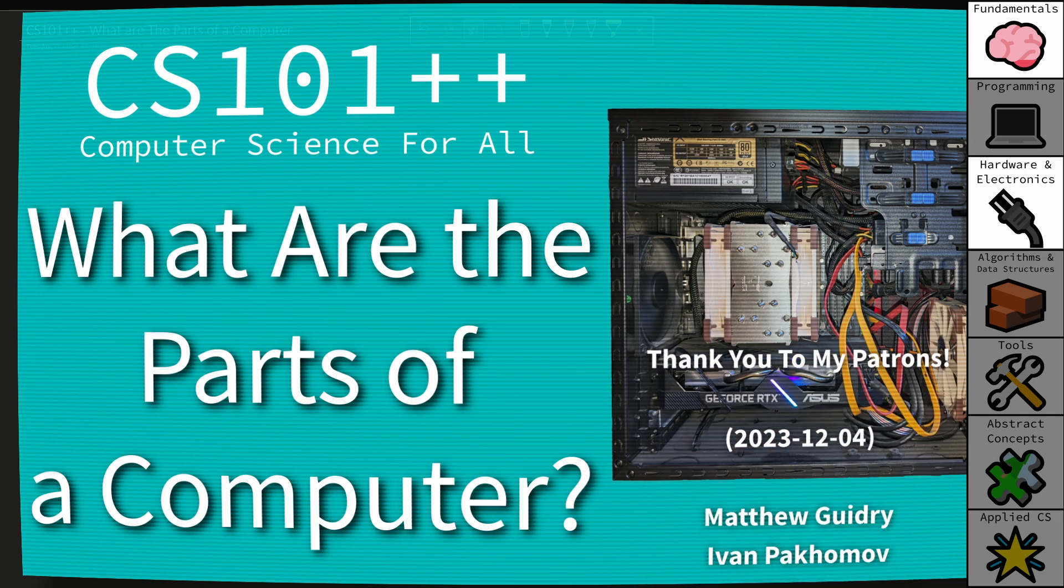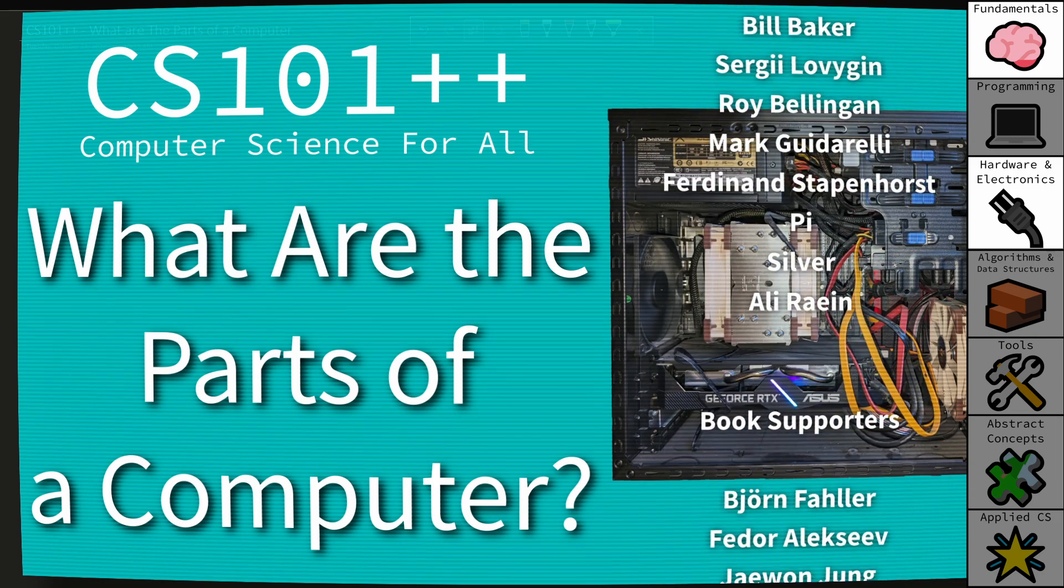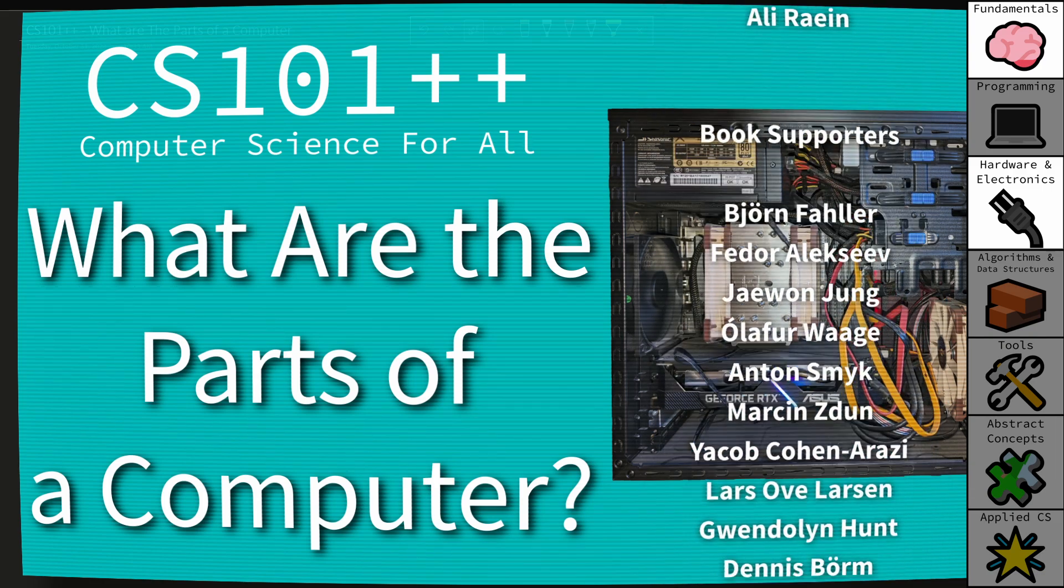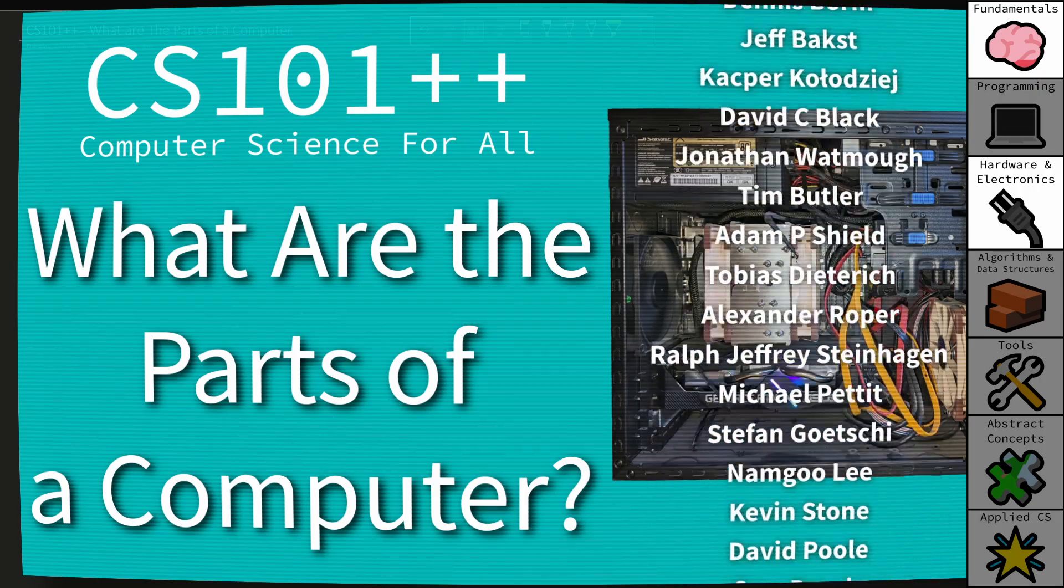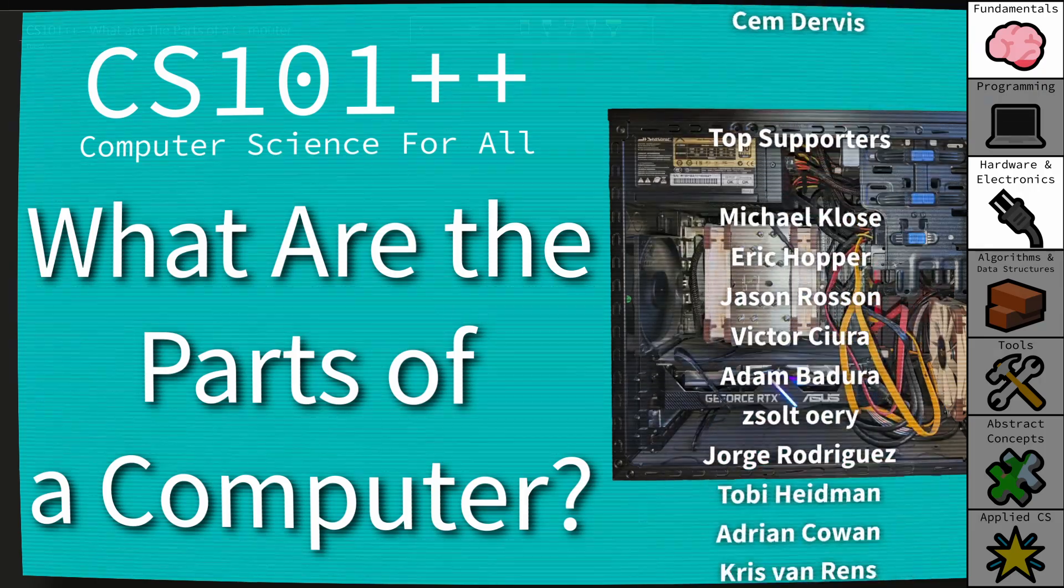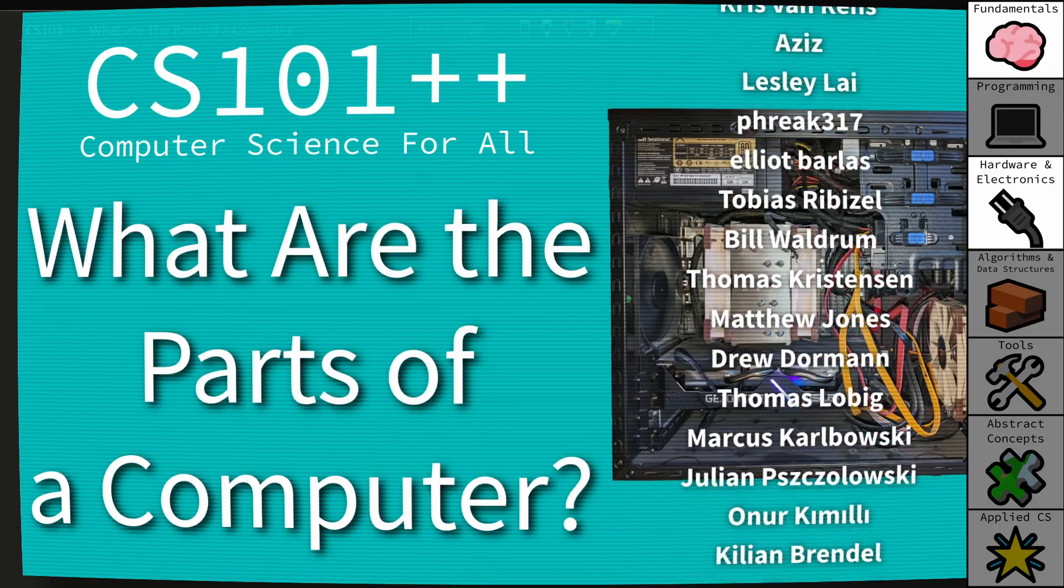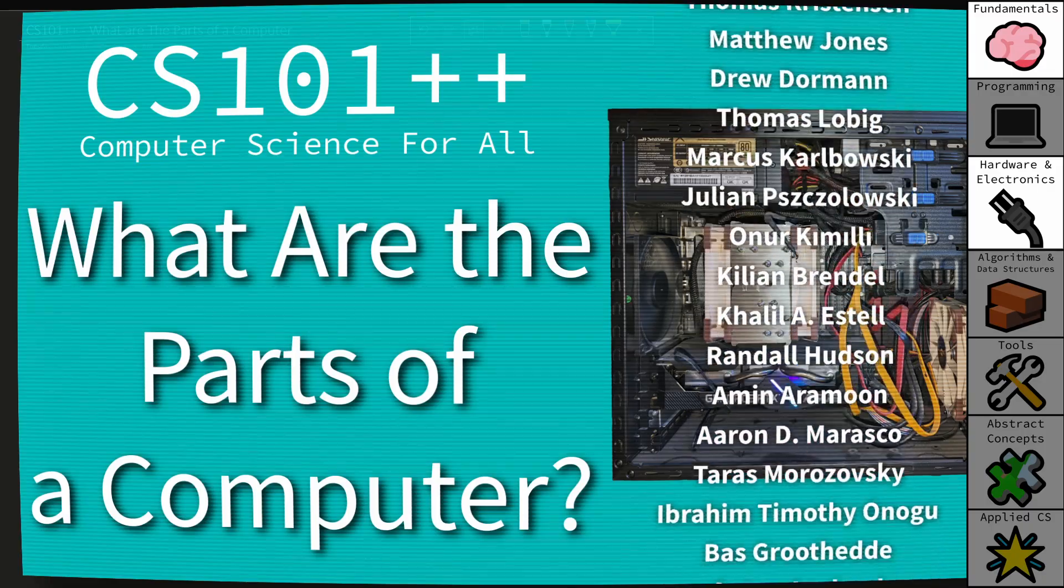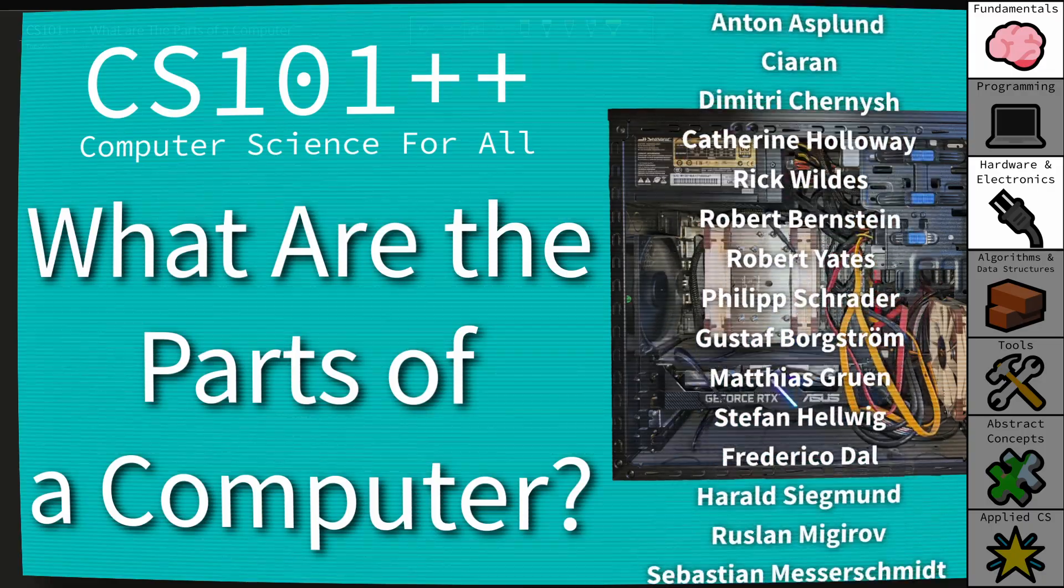Welcome to CS++, where we make computer science accessible to everyone. In this episode of CS101, we are going to answer the question: what are the parts of a computer?